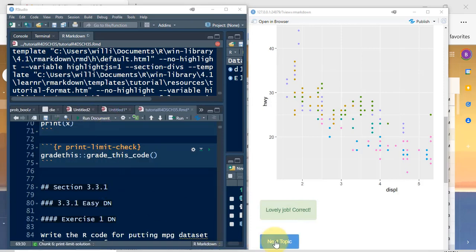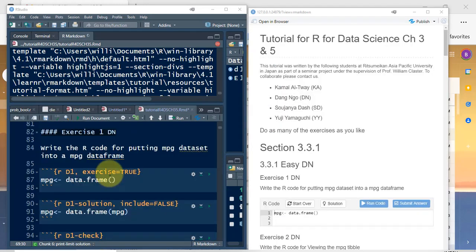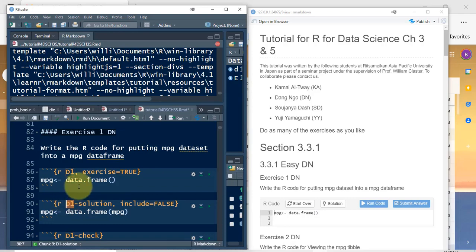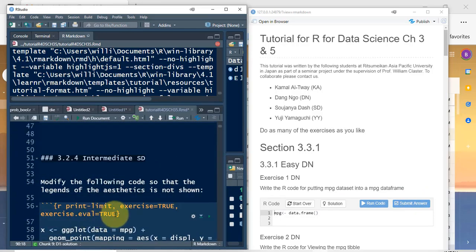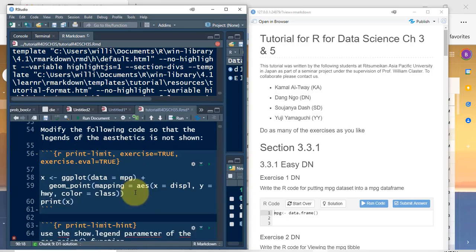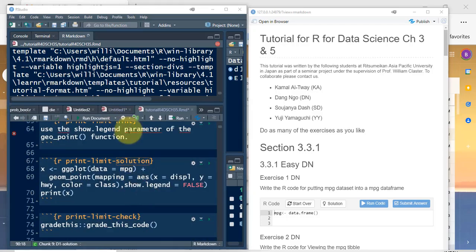Then we go on to the next section, where we see a next topic button. Again, exercise equals true, and we do have a solution for this. This isn't a great label for the problem, but that's the way it's set up. So we have a solution, a submit answer button, and a check, so we will get a response as to whether we got the right answer or not.